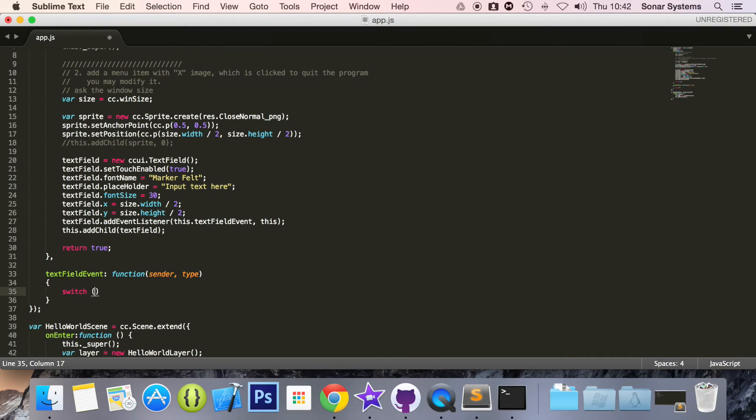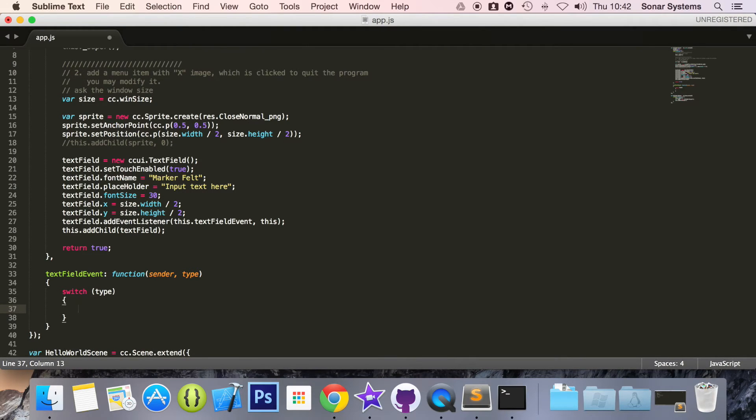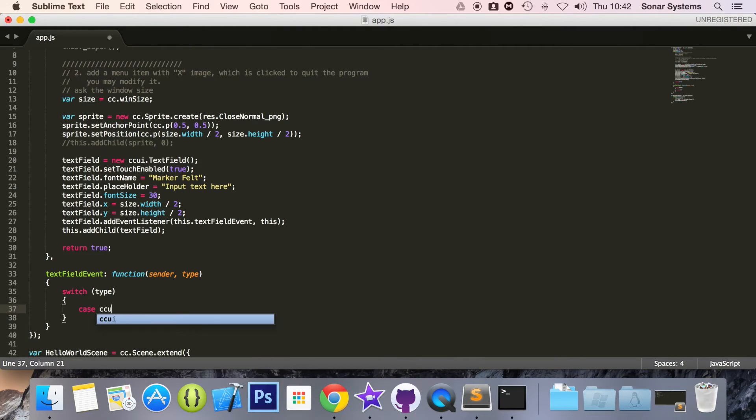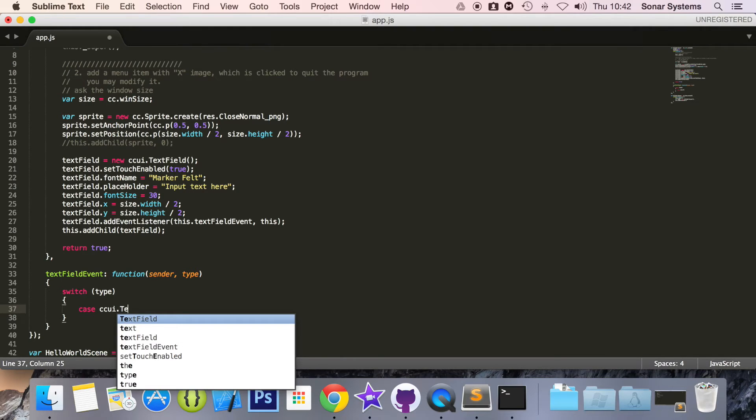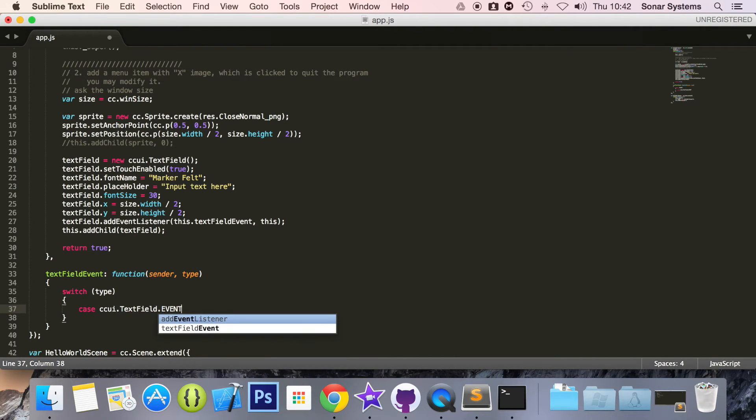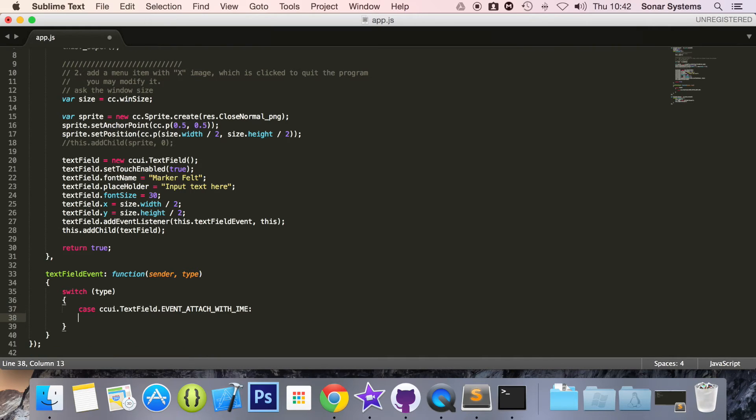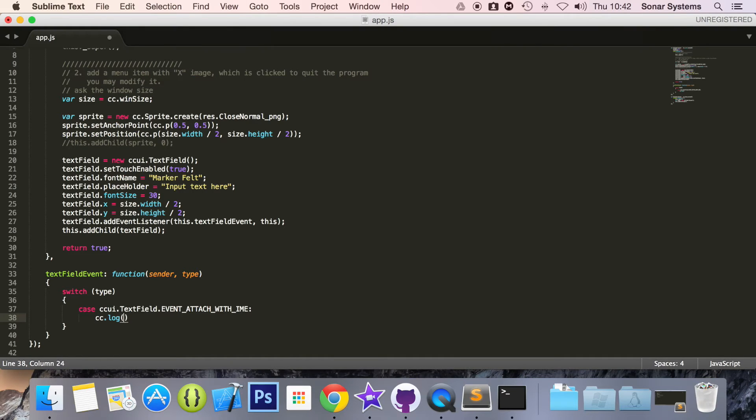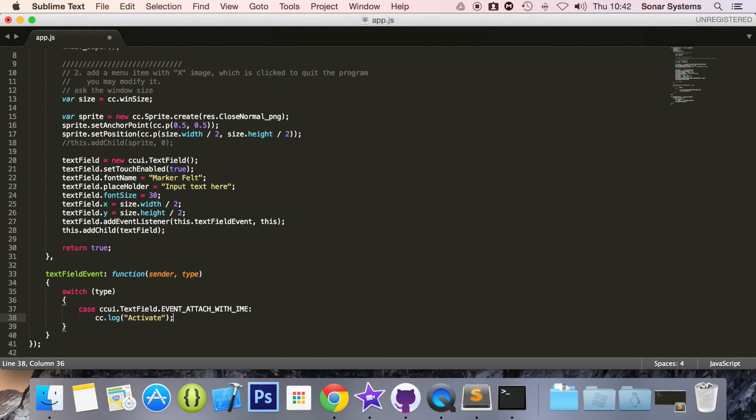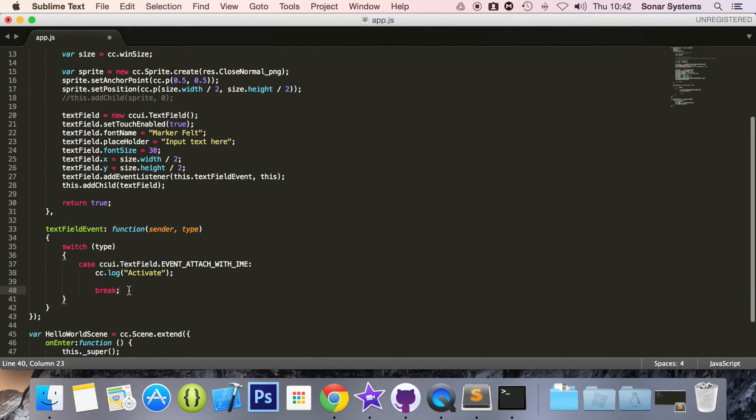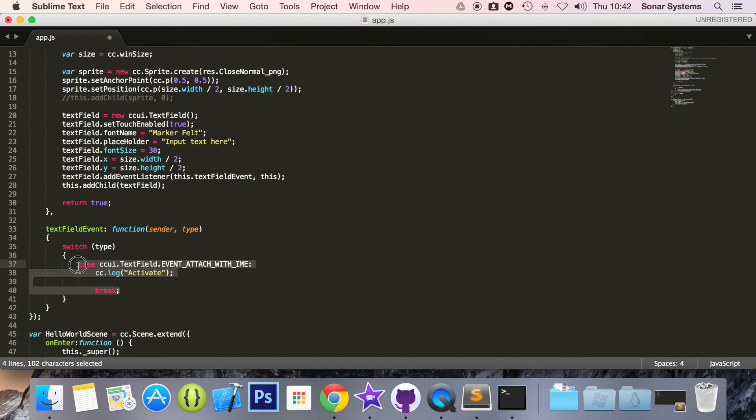Now what we're going to do is put a comma textFieldEvent: function sender type. And here we're going to put a switch case. We're going to switch on type. First case, we're going to put case CCUI.TextField.EVENT_ATTACH_WITH_IME: cc.log activate. Basically, this will occur when you select it. Break.